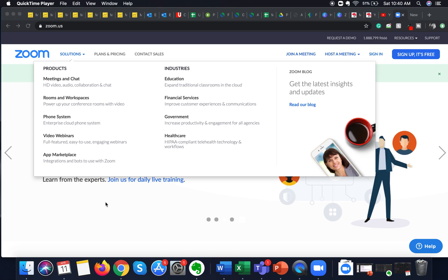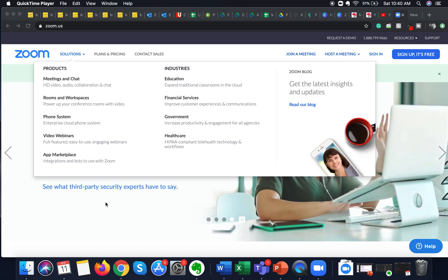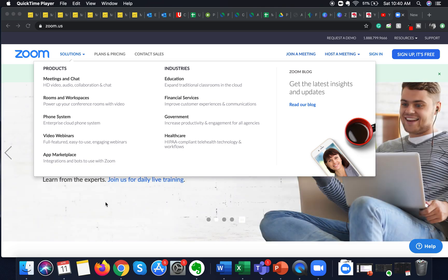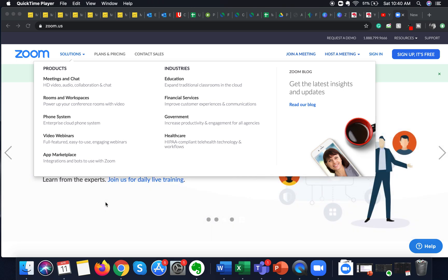Hey guys, welcome to my channel AKA Valia. Today I'm going to talk about Zoom gallery view. In this Zoom tutorial, I'm going to show you how to access the gallery view feature of Zoom and view multiple participants on one screen. The gallery view feature is specific to Zoom itself and is a very useful feature if you want to see all of the participants in your meeting on one screen.